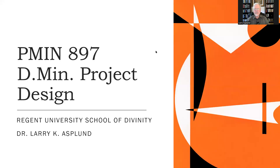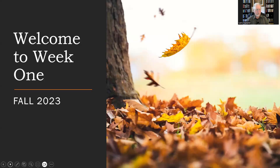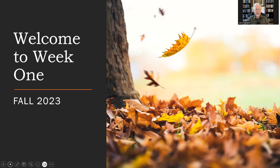Welcome to the Doctor of Ministry Scholars here in PMIN 897, the DMIN Project Design. This is your instructor, Dr. Larry Asplund, coming to you here at the beginning of our semester. I wanted to welcome you to week one, which also means I'm welcoming you not only to the course as a whole, but to module one. Our class is divided into modules, as you can see in the syllabus, and so module one has two weeks in it. I wanted to describe it in general, but also give you a sense of where we're going here at the beginning of our class.